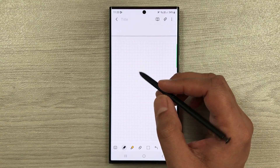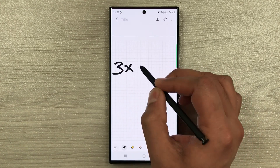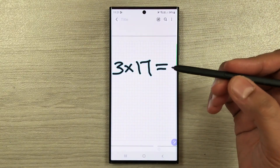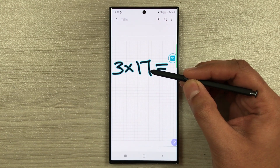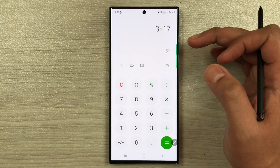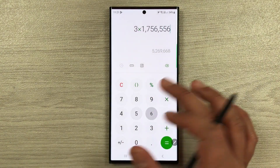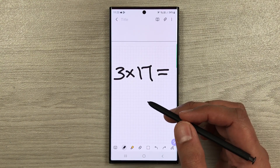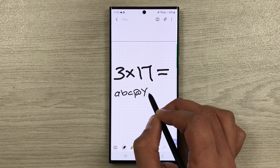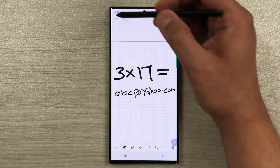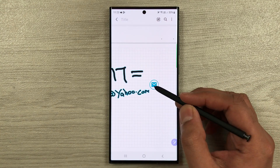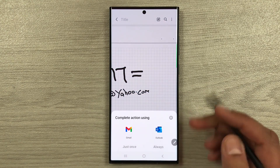The next tip is about action icons. For example, if you write a calculation like '3 × 17 =' and bring your pen close to it, a calculator icon appears. Select it and it will open the calculator with that calculation and give you the answer. Similarly, if you write an email address like abc@yahoo.com and bring your pen close, an email icon appears and shows you the email apps you can use.